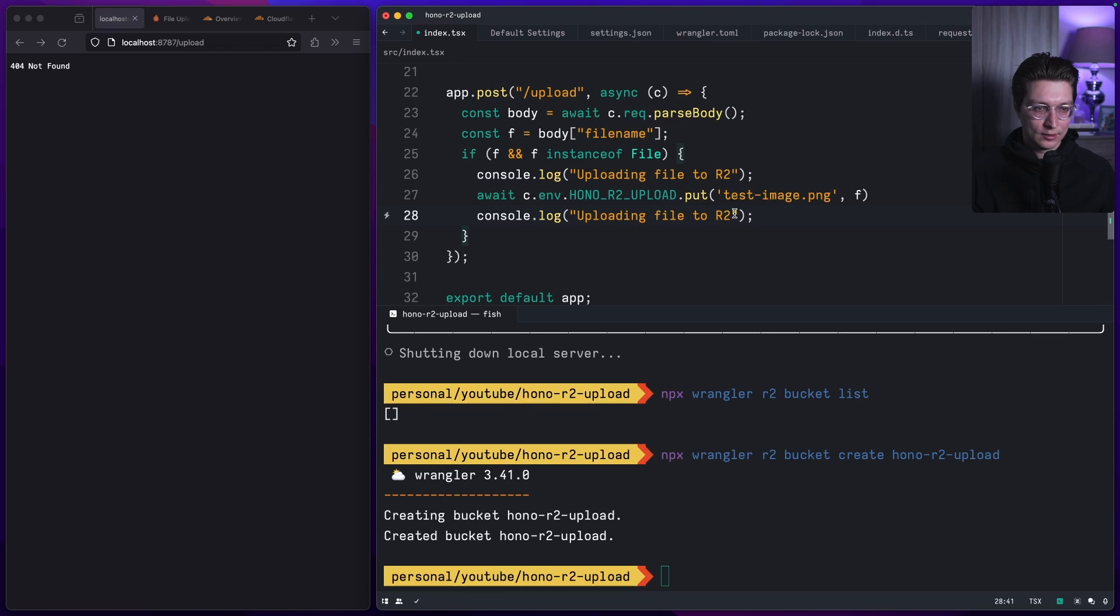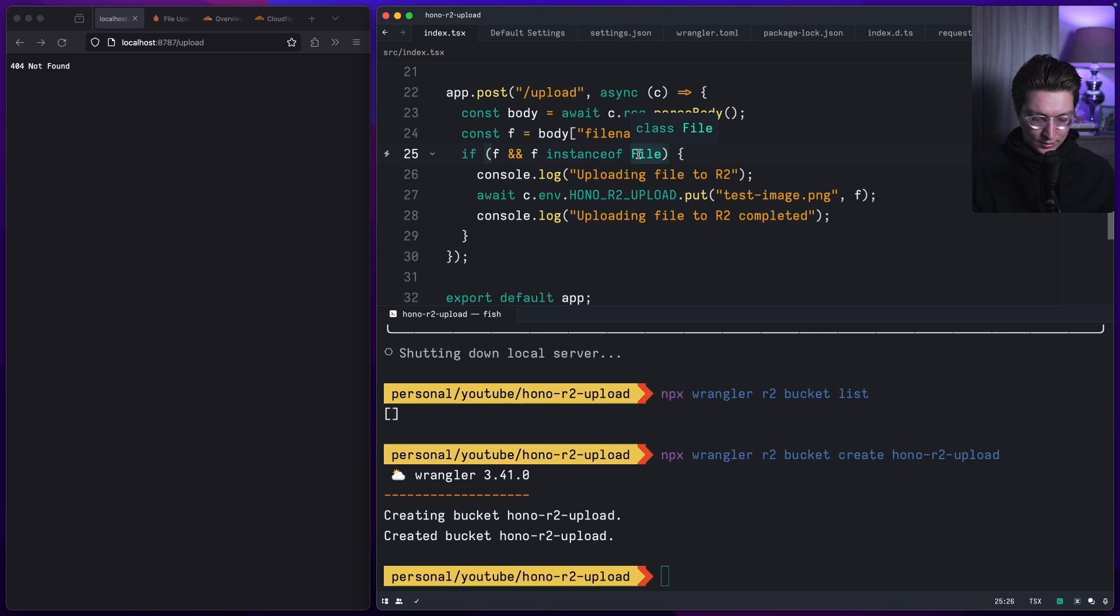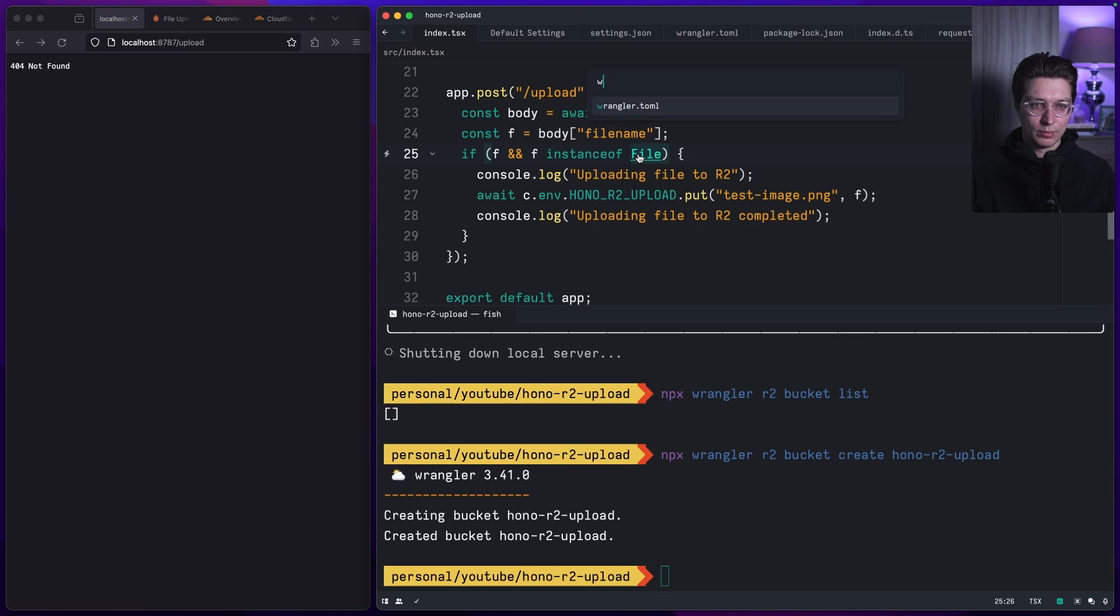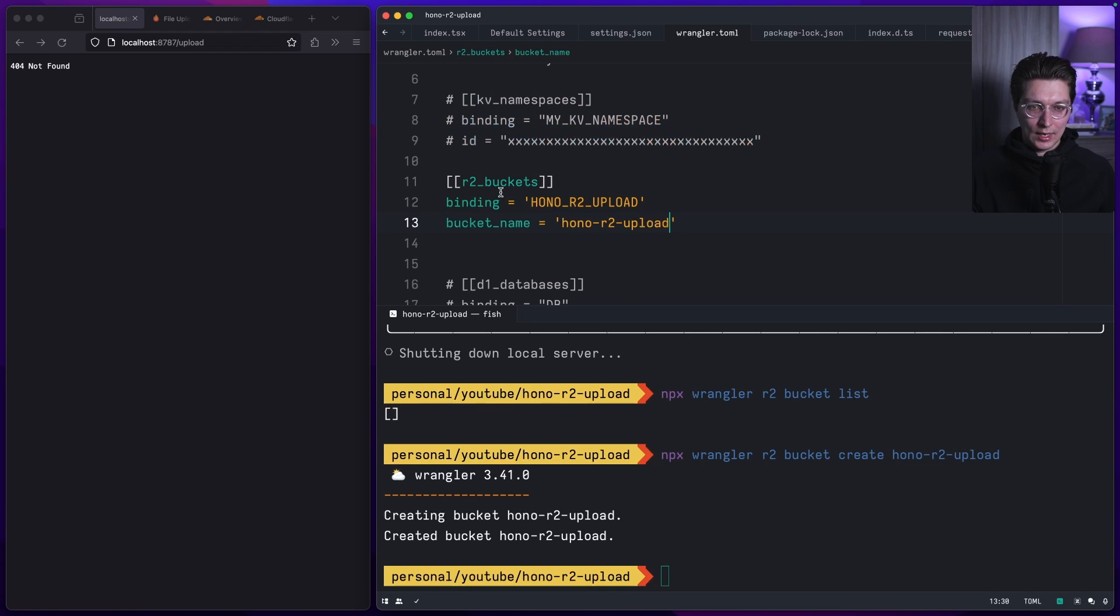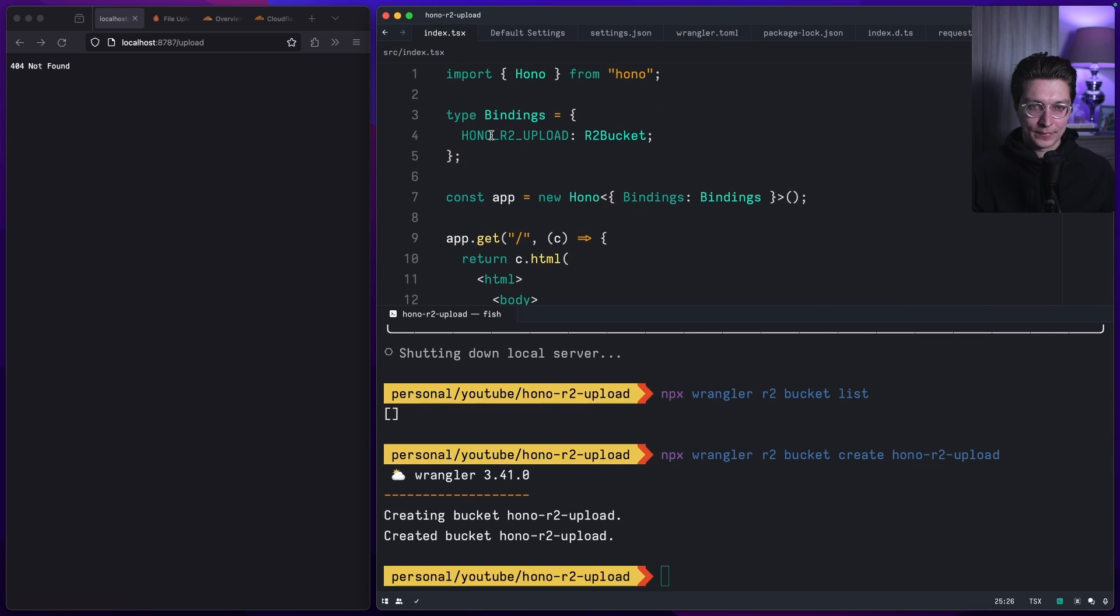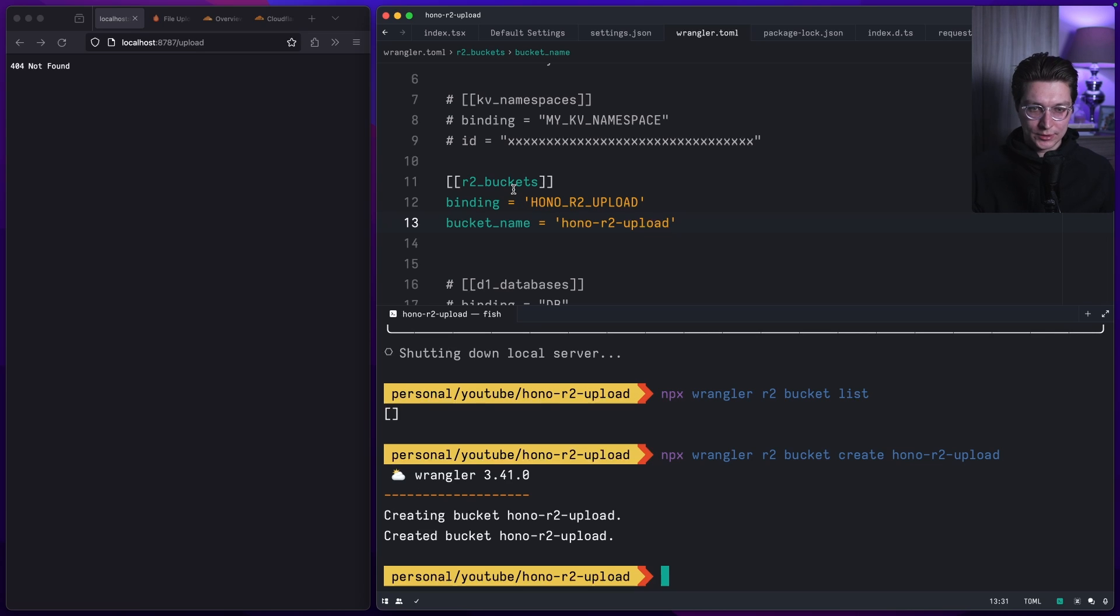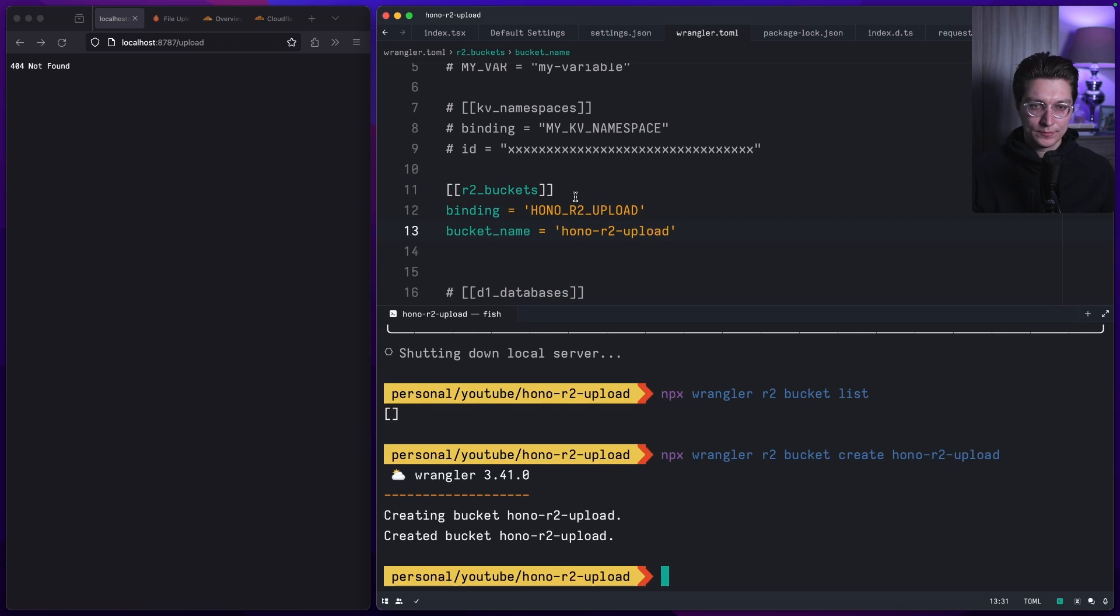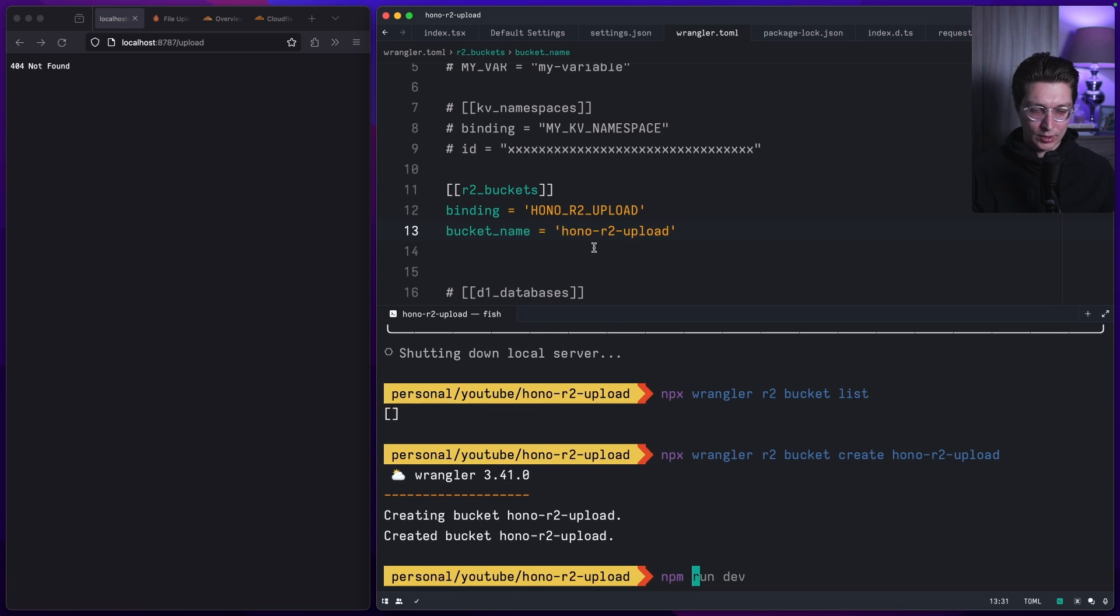That's it. The other thing we want to do is open our wrangler.toml file and put this block right here. The binding name is what we used in our bindings type, and the backend name is the name we created. This will work in local development environment as well. If we start our app in dev mode, it will automatically connect, create a local version of R2 bucket and we can use that.